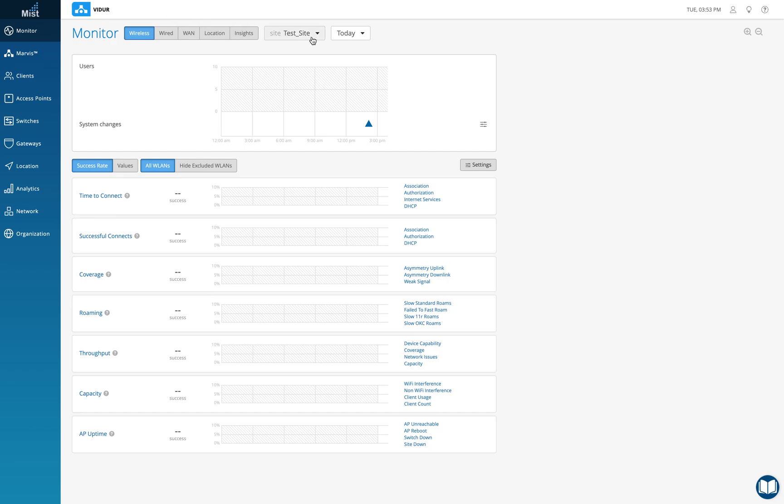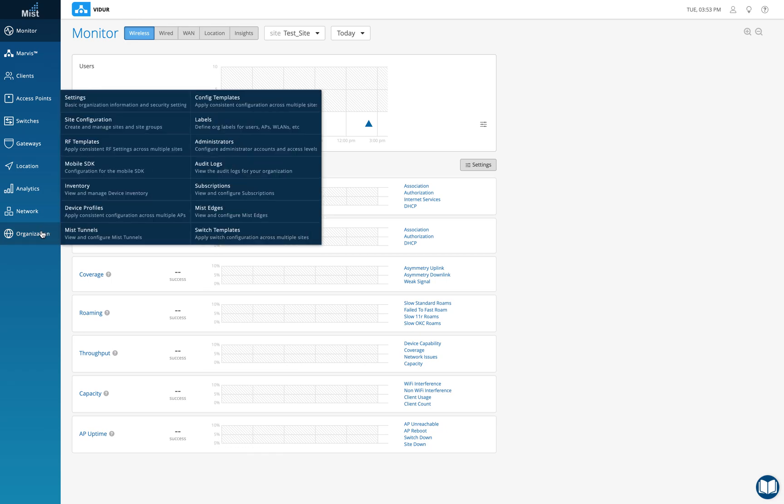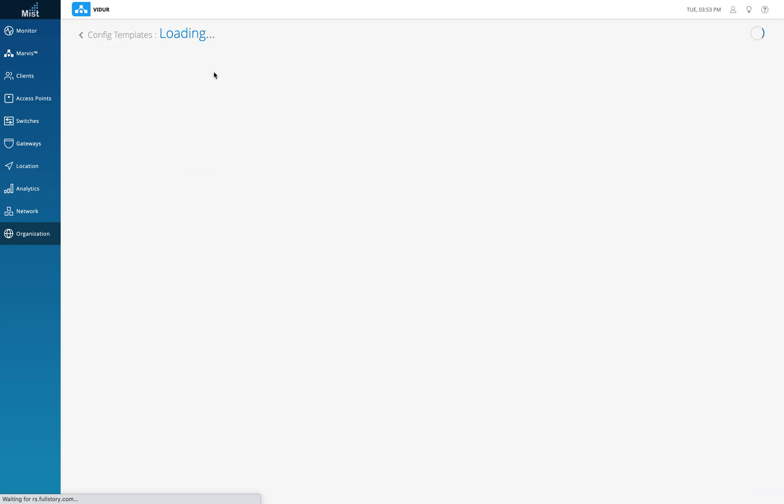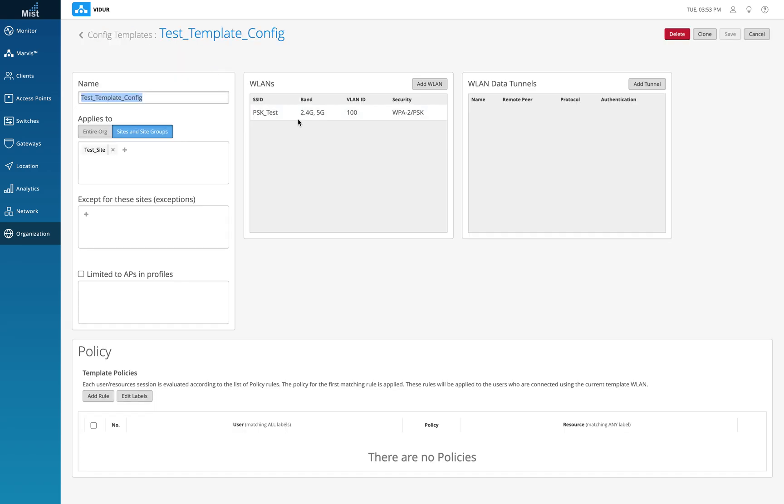We have created this in one of our videos and in the last video where we created a PSK SSID, I did it through the configuration template. This is what I created for the PSK SSID and I'm going to come straight to this page. We may have discussed all these options and what they do in the previous video.